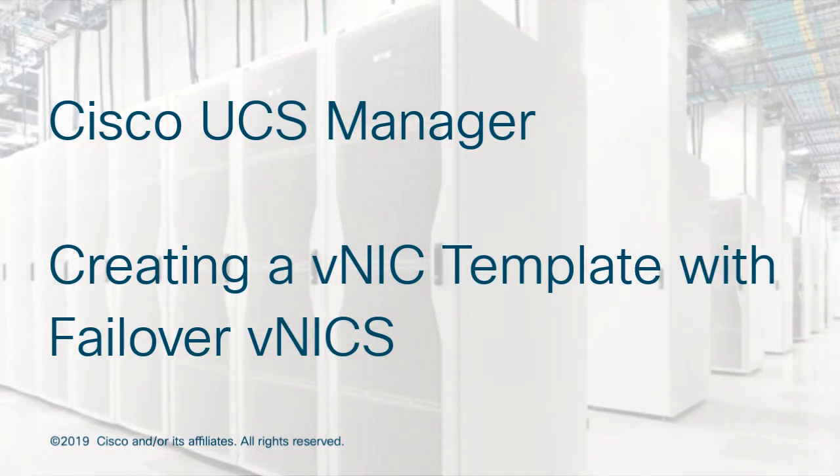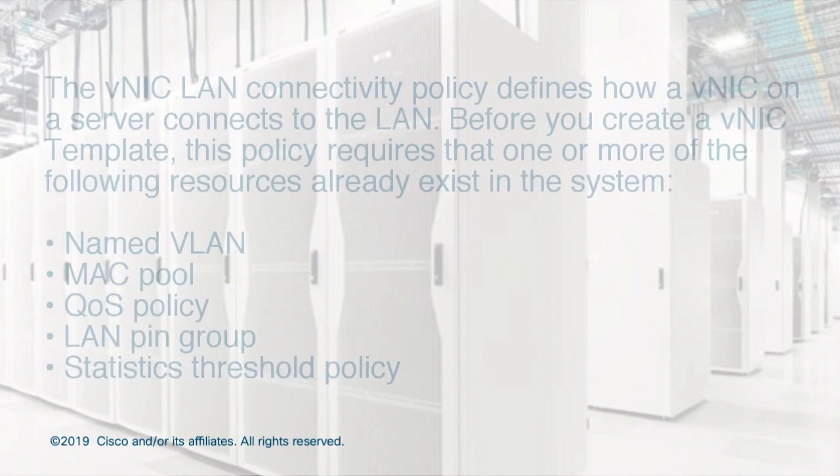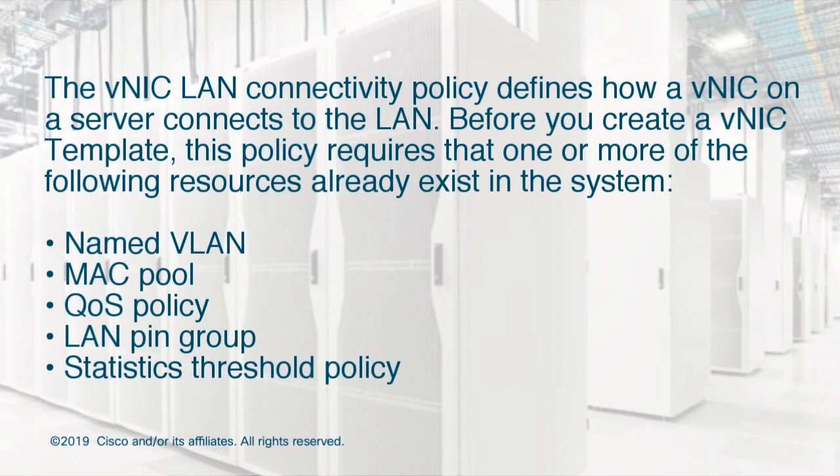Cisco UCS Manager, Creating a VNIC Template with Failover VNICs. The VNIC LAN Connectivity Policy defines how a VNIC on a server connects to the LAN.